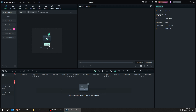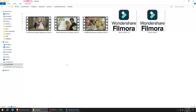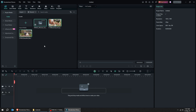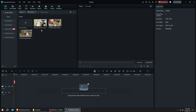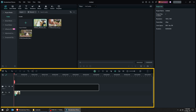Drag your videos to Filmora. Now the videos are in my media panel. Let's put one of the videos in the timeline.